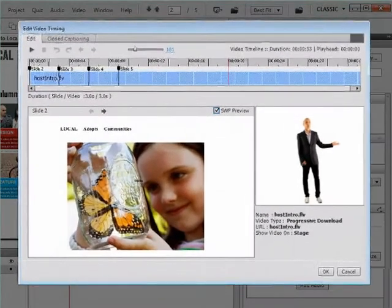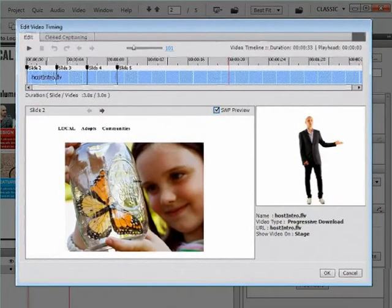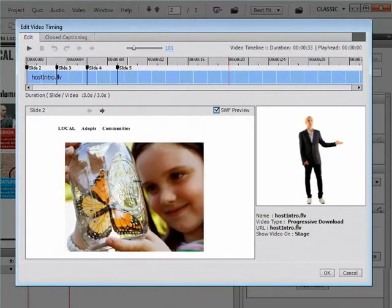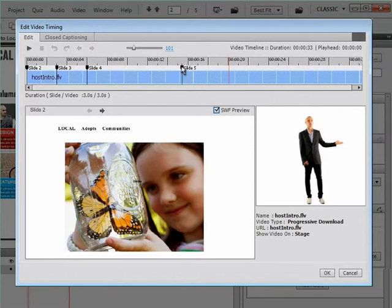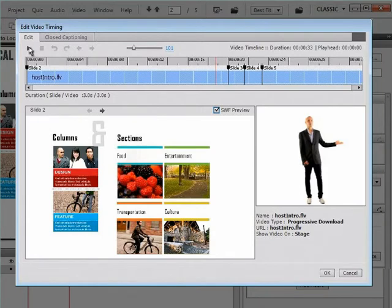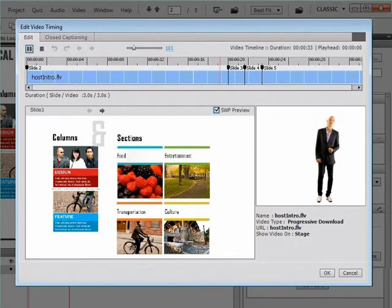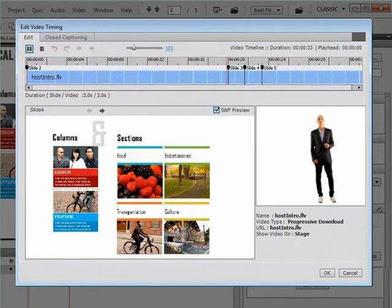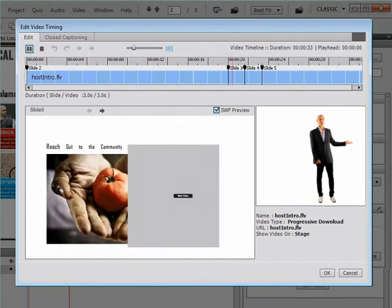She then synchronizes the video with the slides. It is easy as Karen can play and pause the video to preview it while she adjusts the slide start and end markers. In Meridian, it's easy to eat well and feel great.